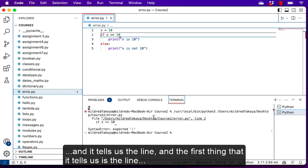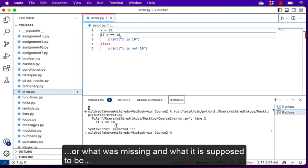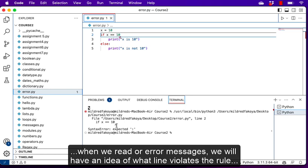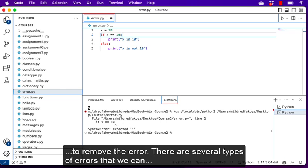Take note of how the error is displayed — we always have a caret sign under the problematic line. It tells us the line where the error occurred, what the syntax error is, and what was expected or missing. When we read our error messages we have an idea of what line violates the rule and what we're supposed to do. Here we just have to put a colon to remove the error.